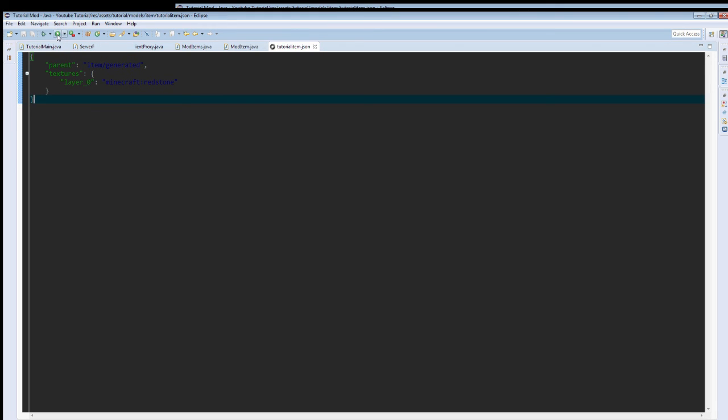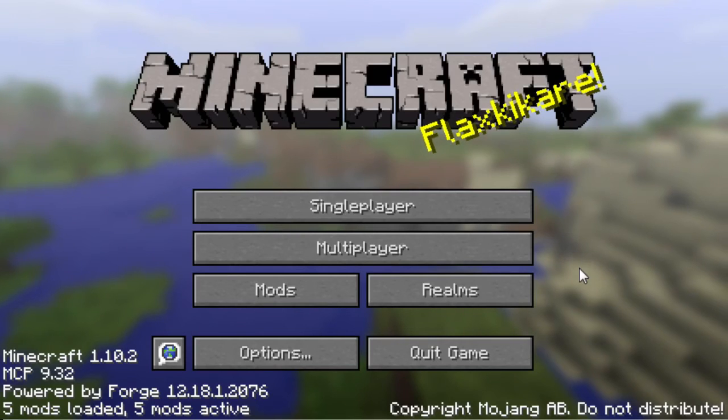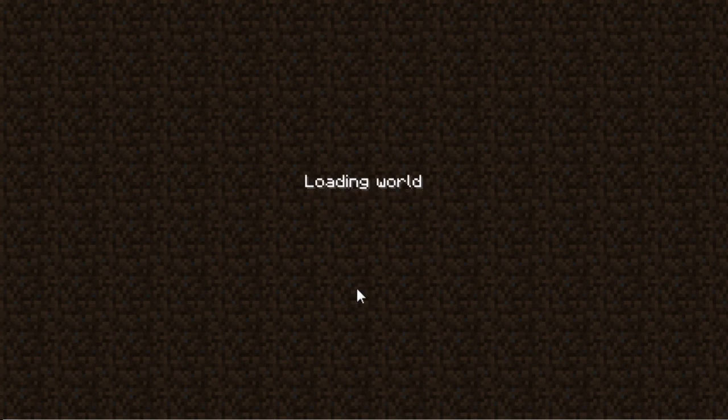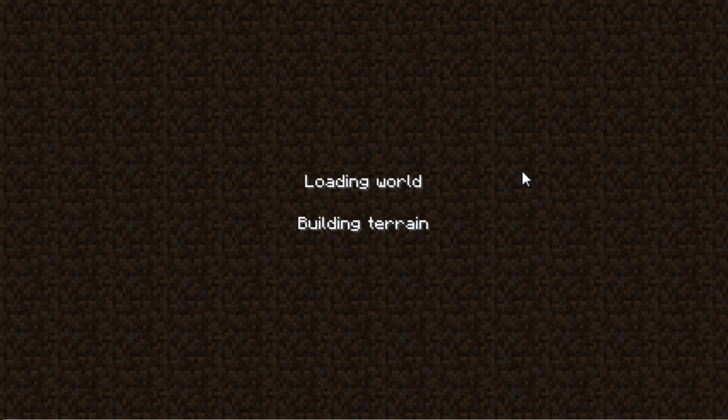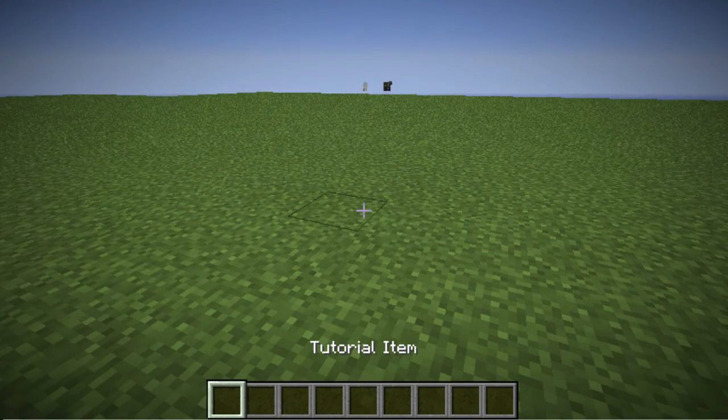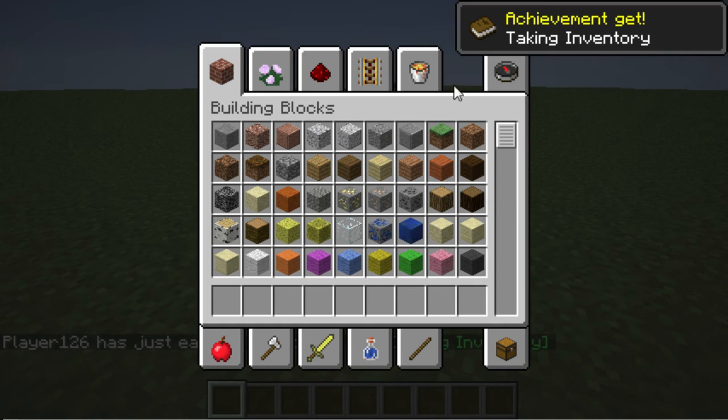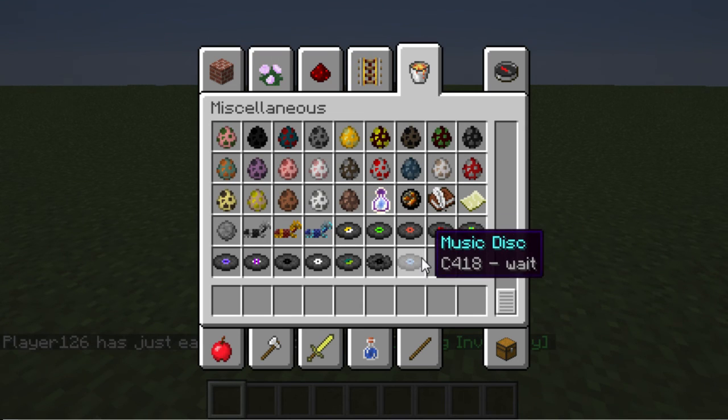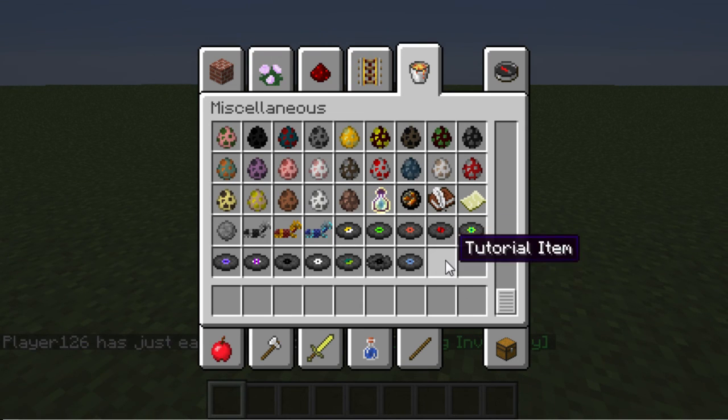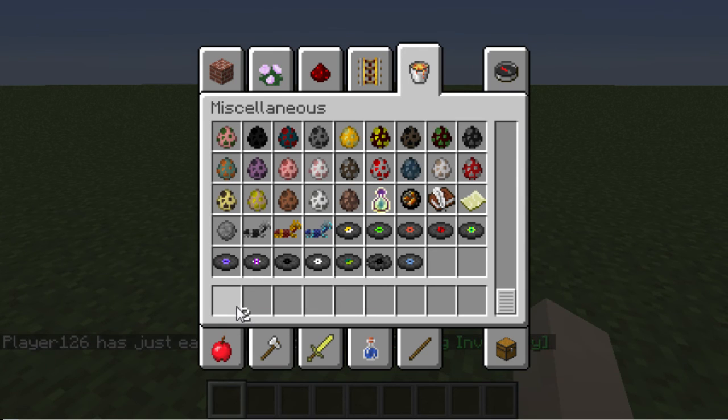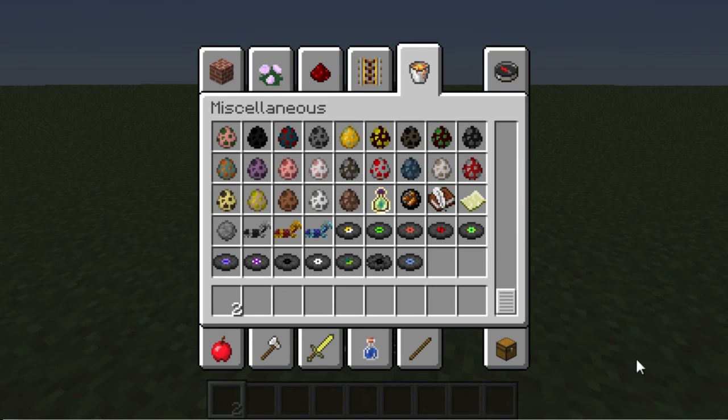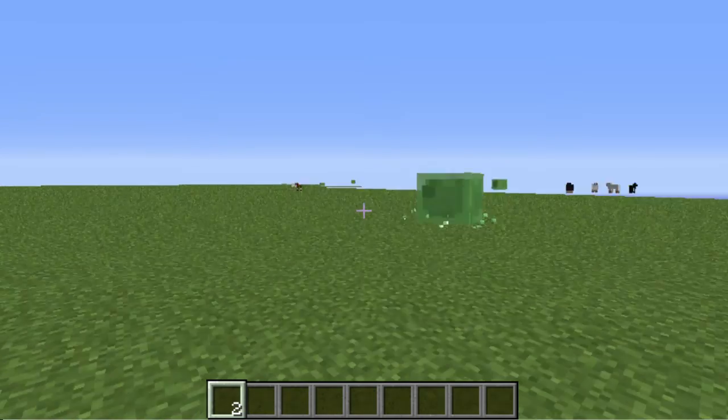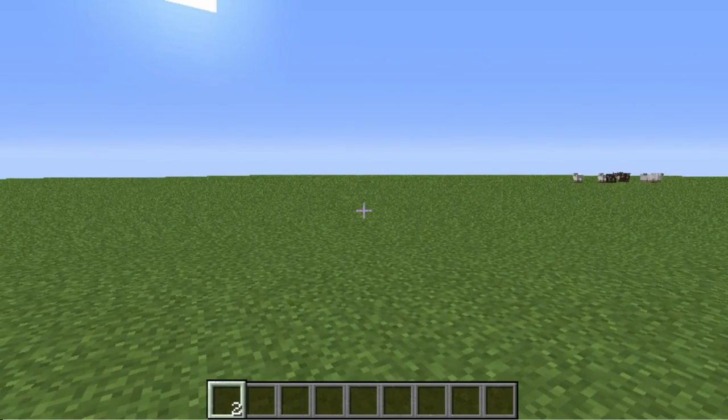If I did everything correctly, that means that when we run the game, like we are about to right now, our item should show up, be visible, have a name. Eclipse stopped lagging out. I will be right back once the game is loaded. Alright. We are back. Minecraft is loaded. Let's see if I did everything correctly. I hope I did. It doesn't have a texture. Maybe minecraft colon redstone doesn't point to anything. I'll be right back.